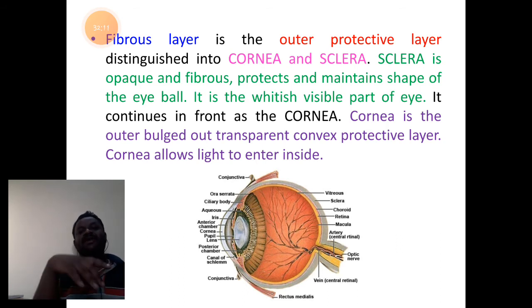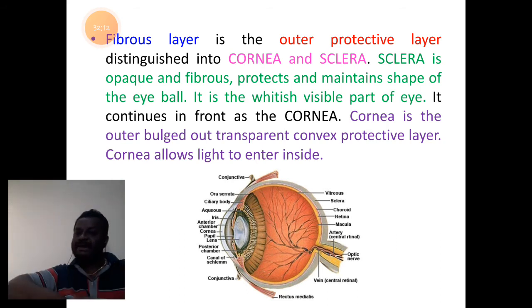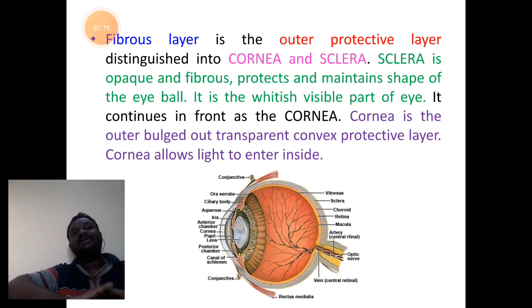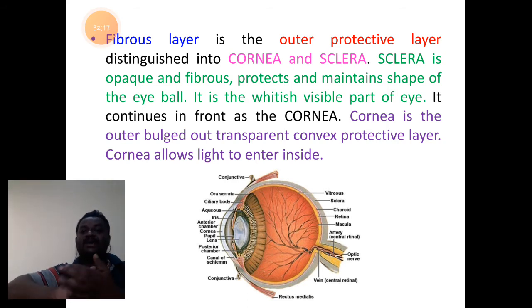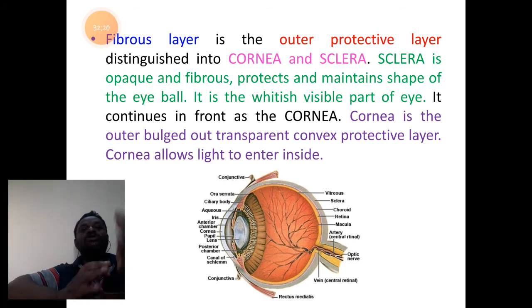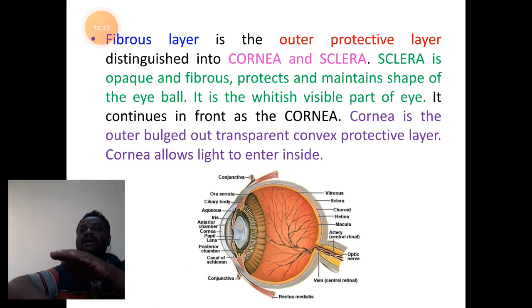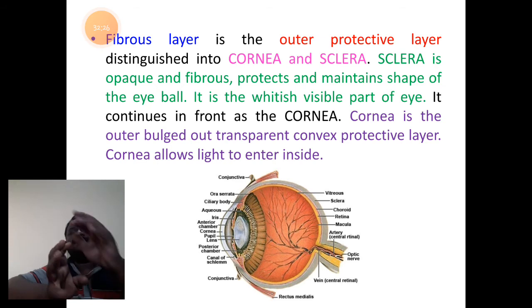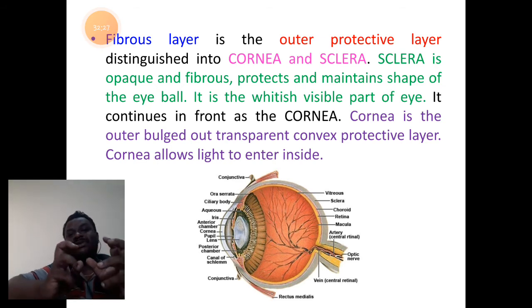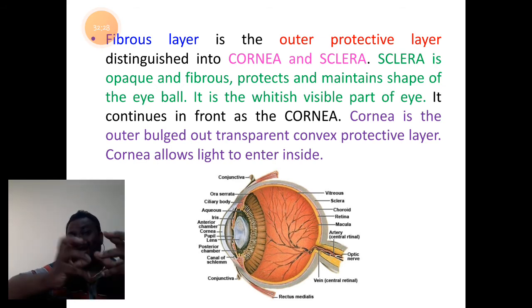The first layer is the fibrous layer. We know it is the outer protective layer differentiated into outer cornea at front, and at the back, the sclera. Sclera is generally very thick and fibrous mass, opaque in nature — light cannot pass through.